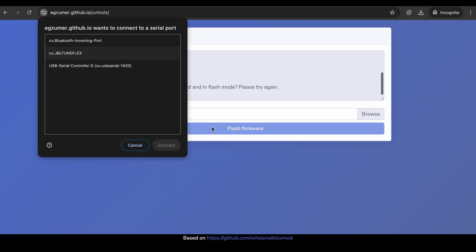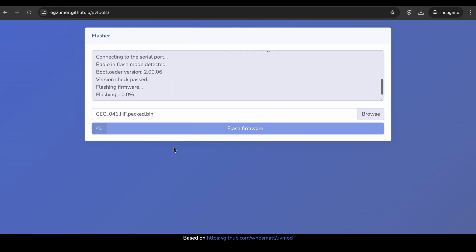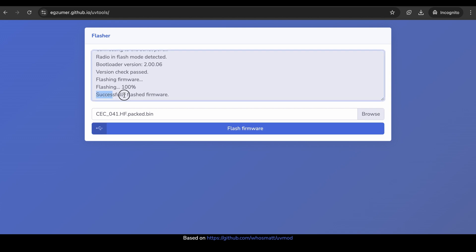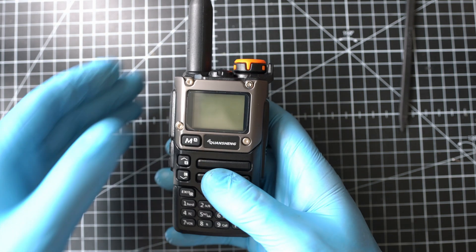Few seconds later, will be CEC 041 firmware on my newly modified radio. Product links are in description below. Also, all links related to this procedure. All done. We can test it out now.